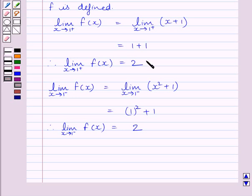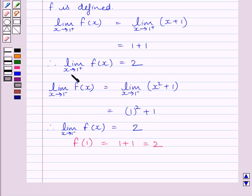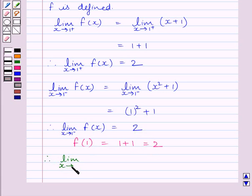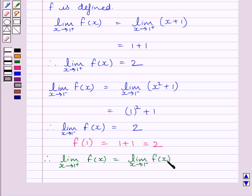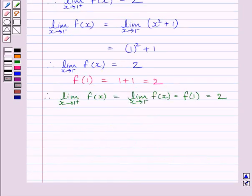Clearly we can see the right hand side limit and the left hand side limit coincide. The value of the function at x equal to 1 is 1 plus 1 equal to 2. So, limit of x tending to 1 plus of f(x) equals limit of x tending to 1 minus of f(x) equals f(1) equals 2. This implies function f is continuous at x equal to 1.